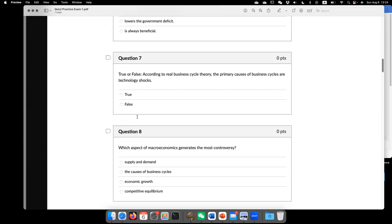Yes. Now question seven. Truth or false. According to real business cycle theory, the primary cause of business cycle are technology shocks. Yes, that's exactly the main theory about real business cycle.